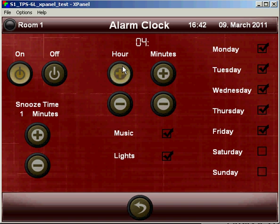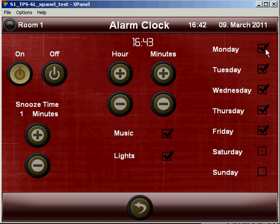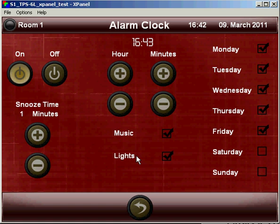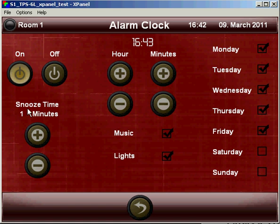We can set the alarm to a particular time and a particular day of the week. And depending on what functions are available in each room, we can select what happens when the alarm activates. So in room one we have music and lights available, and we can select them both. In a minute, the music in this zone would turn on, and the lights as well. Here we can adjust the snooze time.